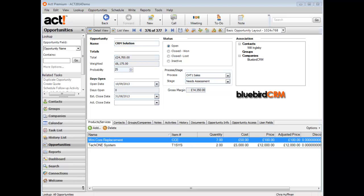This works across all entities, so in contacts, companies, groups and opportunities, and looks at either numeric or date fields.